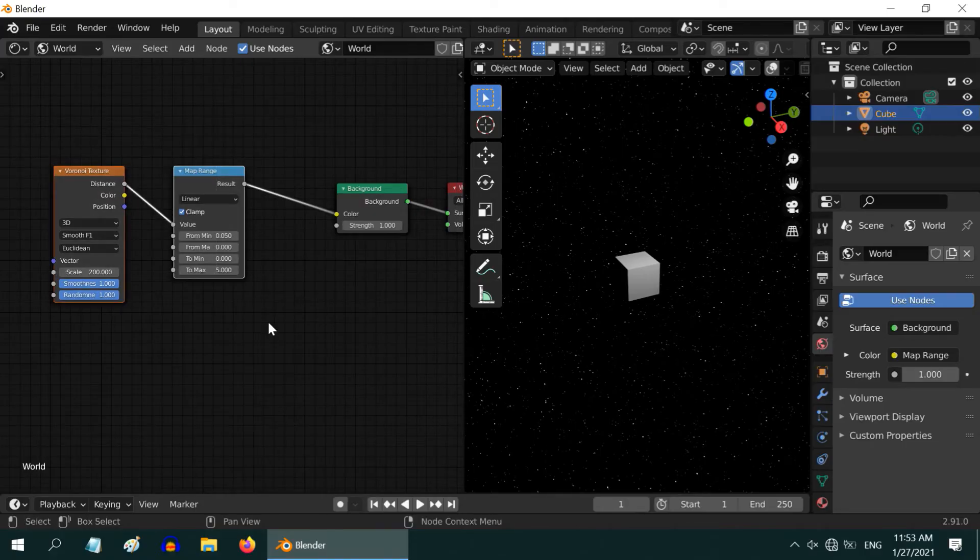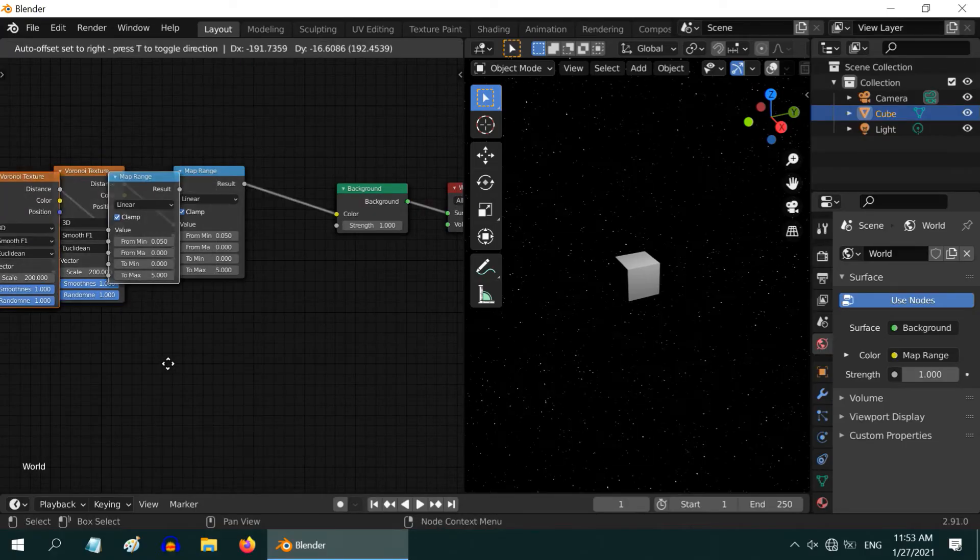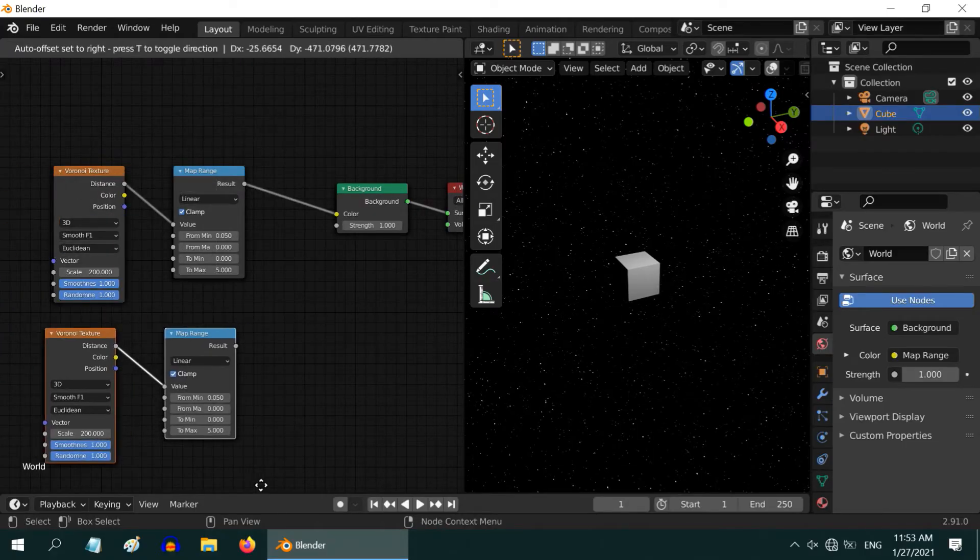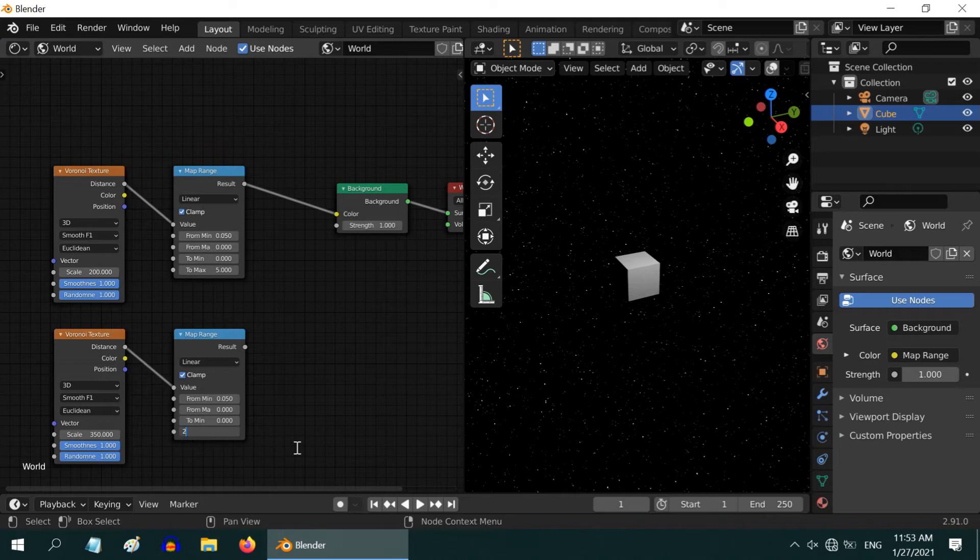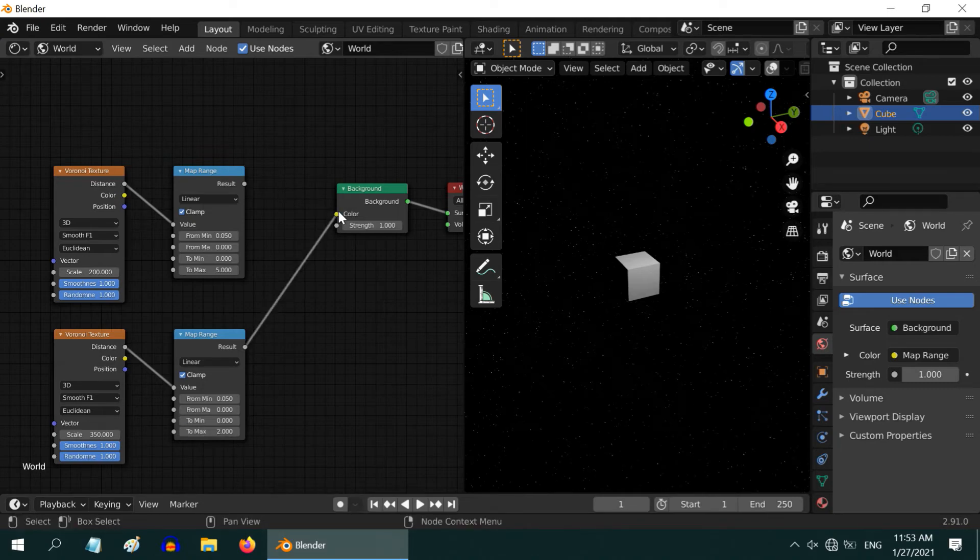Select these two nodes and press Shift D on your keyboard to duplicate them. Change the scale value to 350 for this Voronoi texture and change the last field of this map range to 2. Then connect it to the background node.